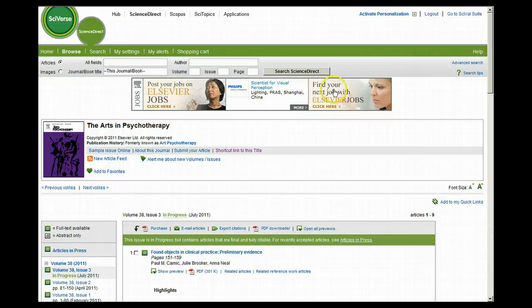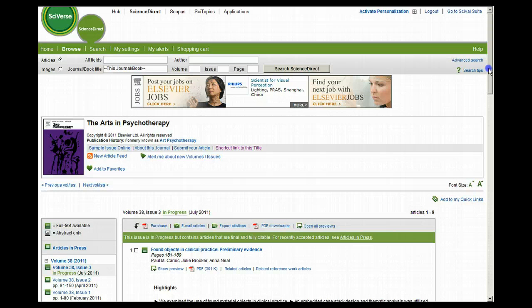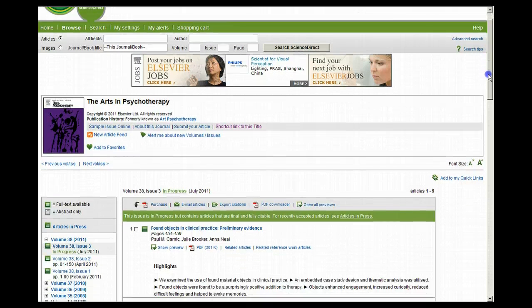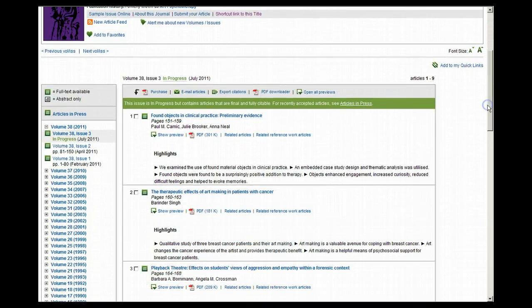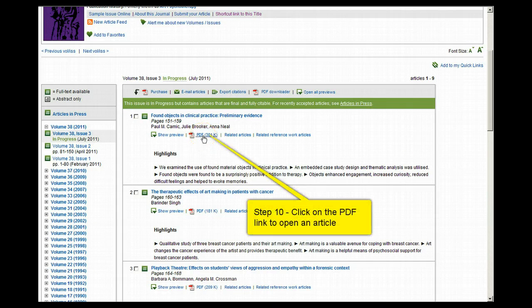You should now see in the top right hand corner that the login link now says logout. Step 10: click on the PDF link to open an article.